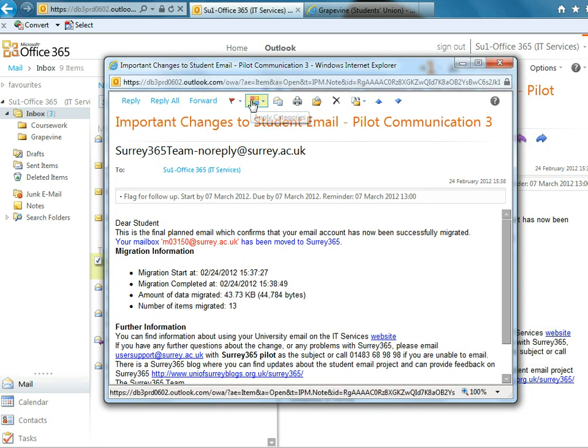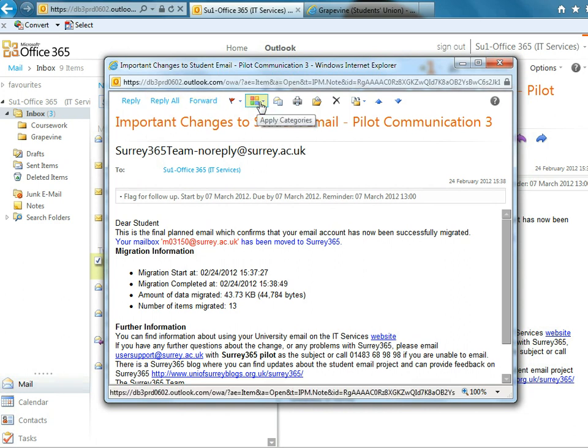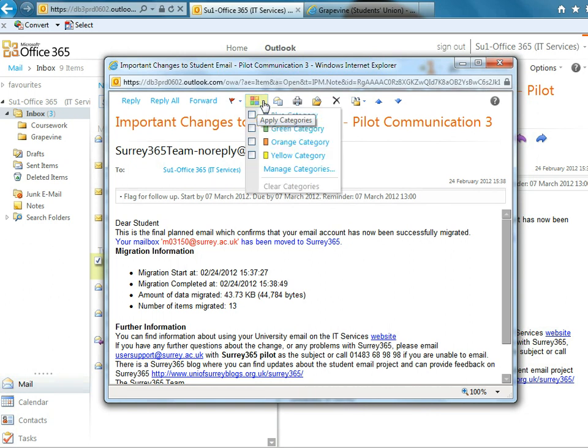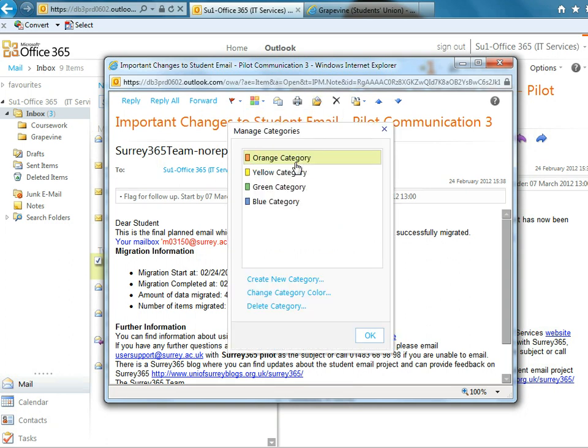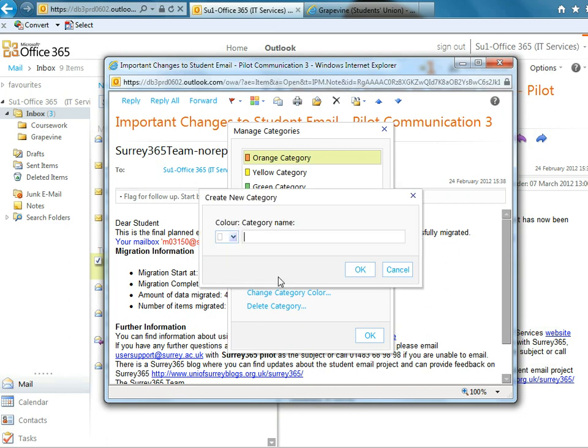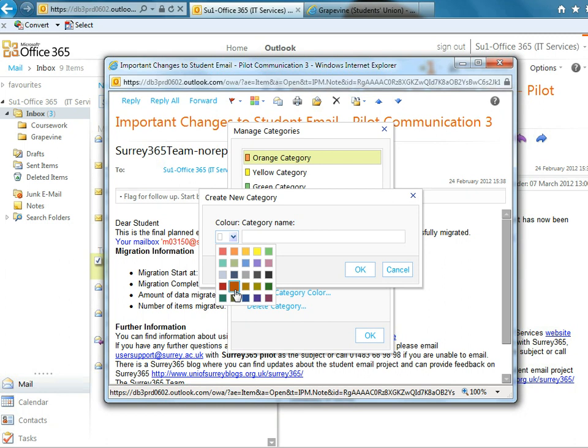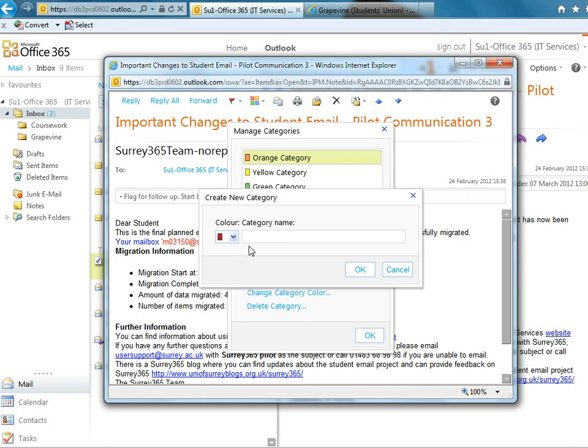At the top, you have this box here, which is like a little multicolored square box. And if you click it, you have some categories. They're just named after colors. However, you can create your own. Click on manage categories. You can create a new category. So pick a color. We'll pick red and we'll call it coursework. So say, for example, you're doing some group work with some people and you want to give all group work emails a category.